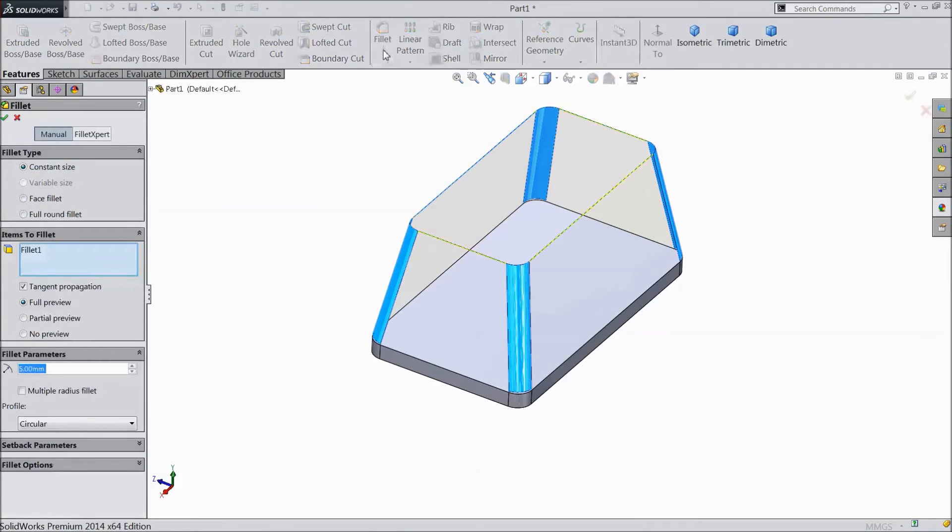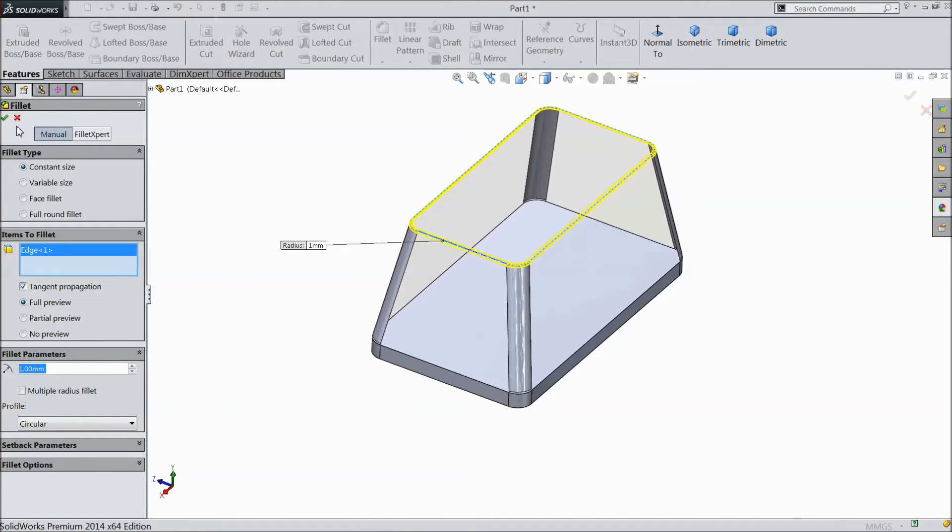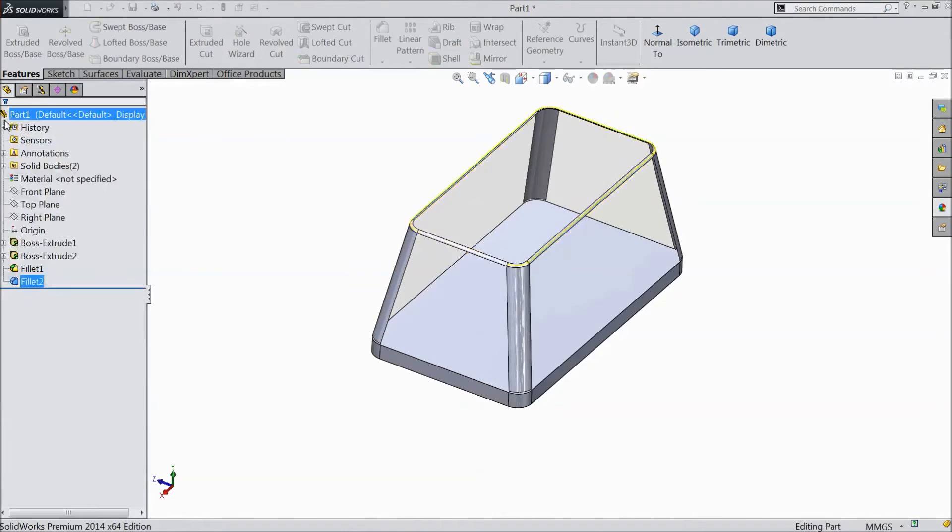Choose fillet, 1 millimeter, and select upper side. Click OK.